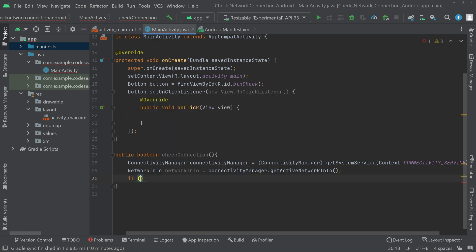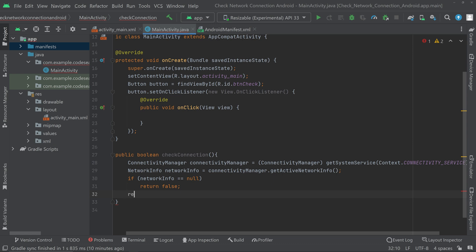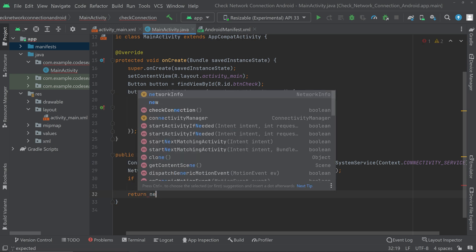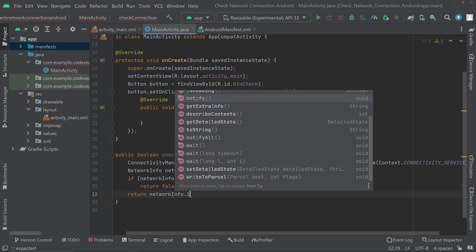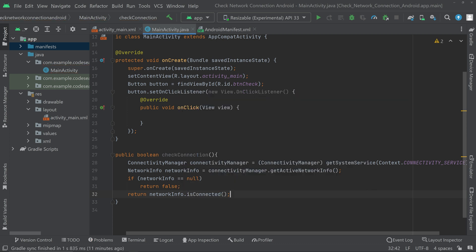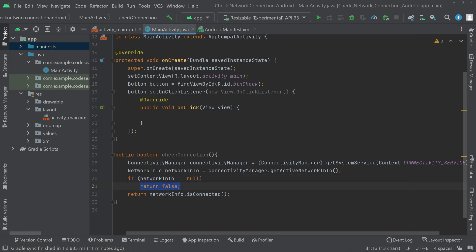Back in the Java file, check if networkInfo is not equal to null. If it is null, return false — that means the internet is not available. Otherwise, return networkInfo.isConnected(), which returns a boolean true or false based on network availability.